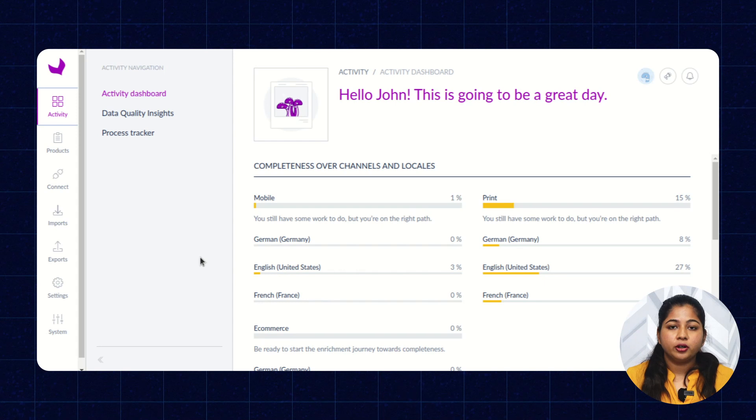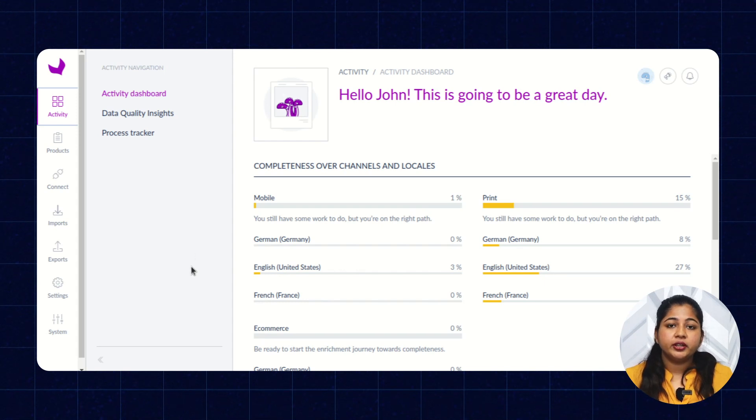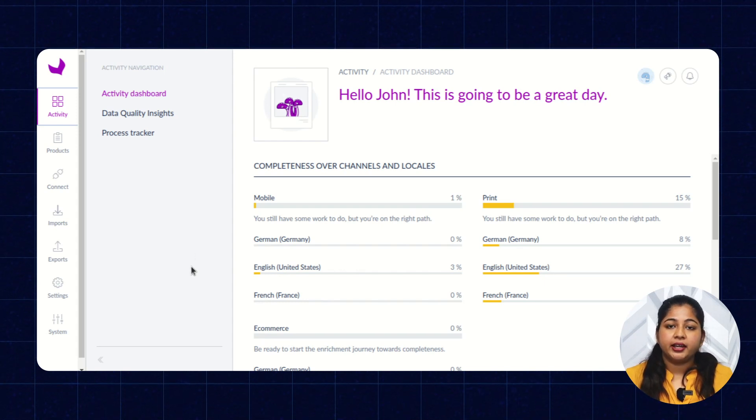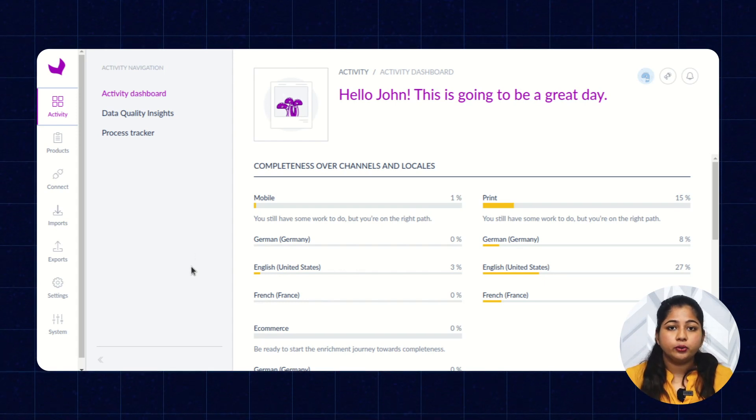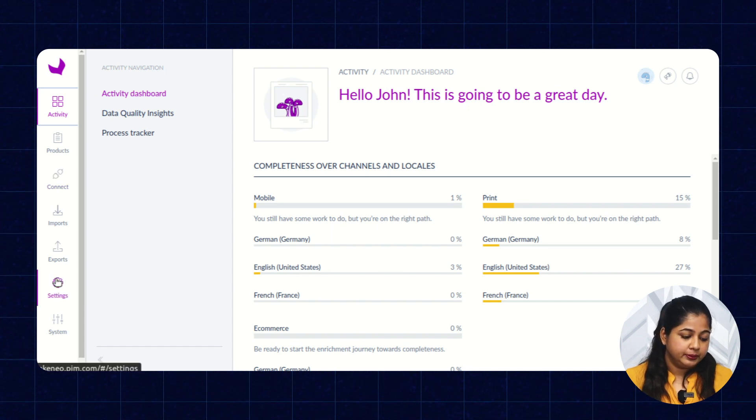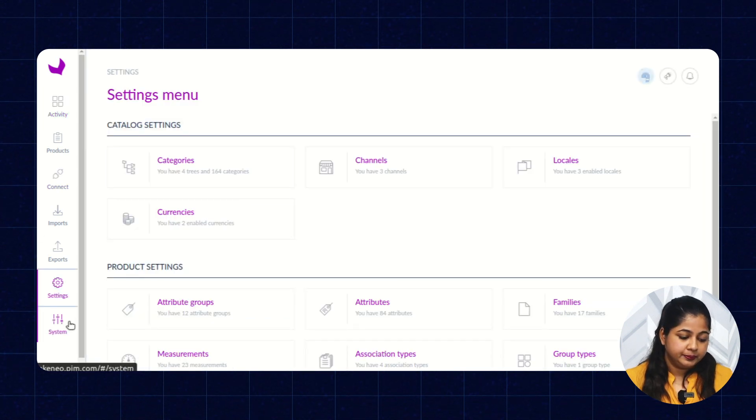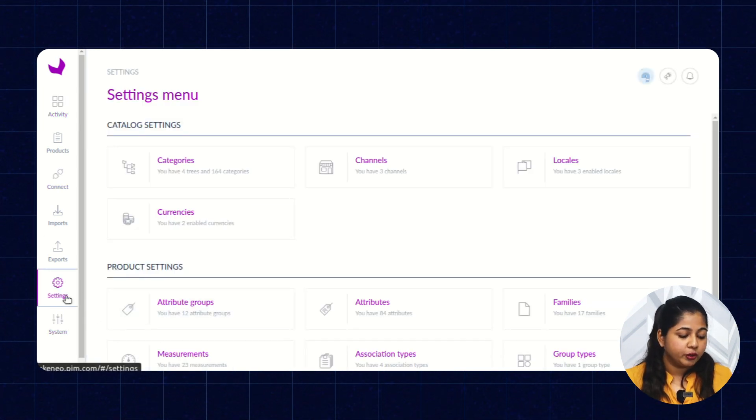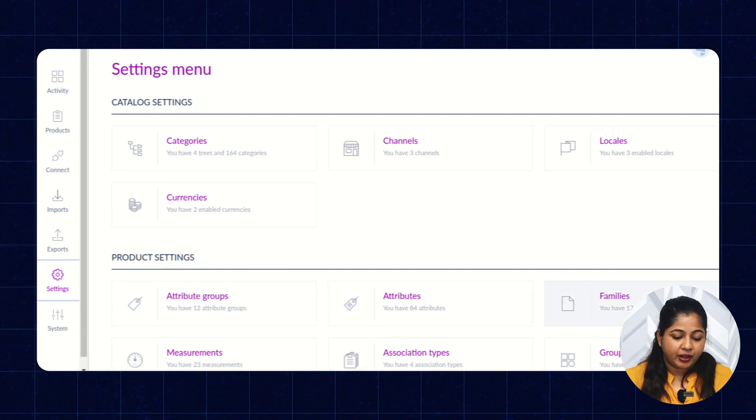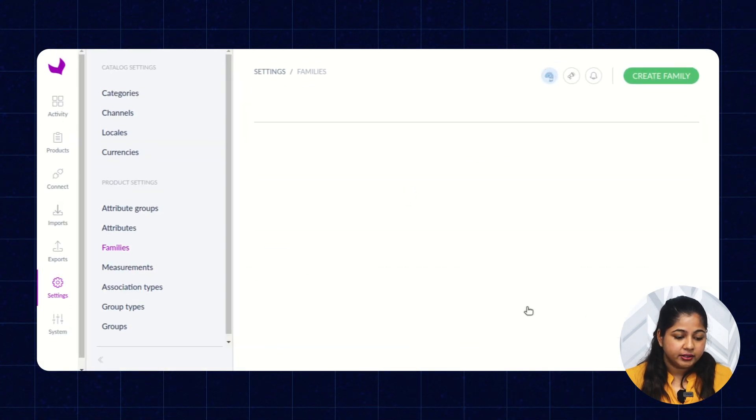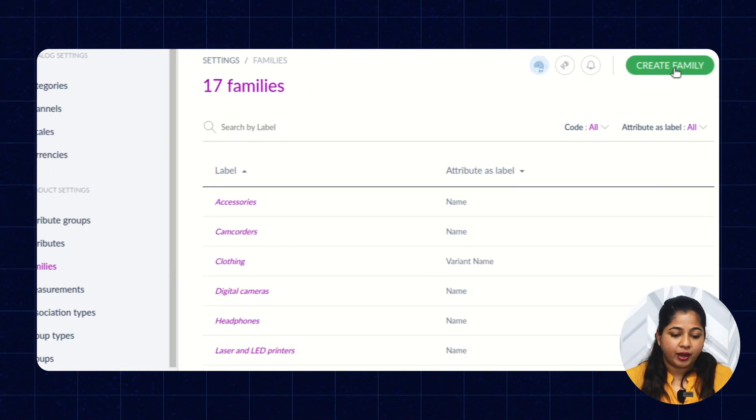Once you log into your Akinio dashboard, you can create family and category. Let me show you how to create family first. To create family, you have to click on Settings, Families, and then click on Create Family.